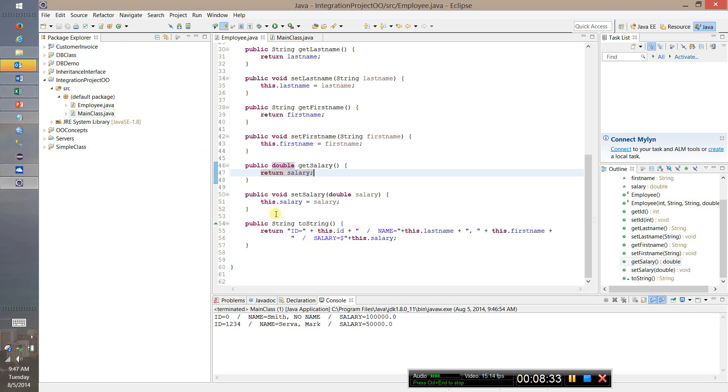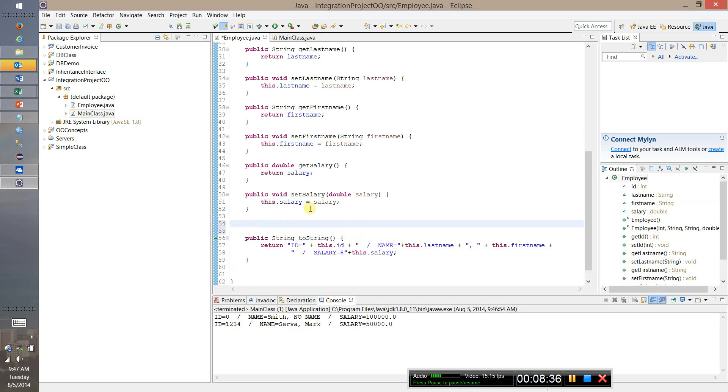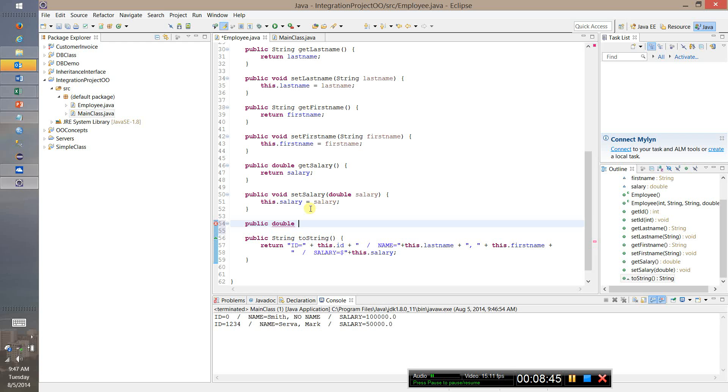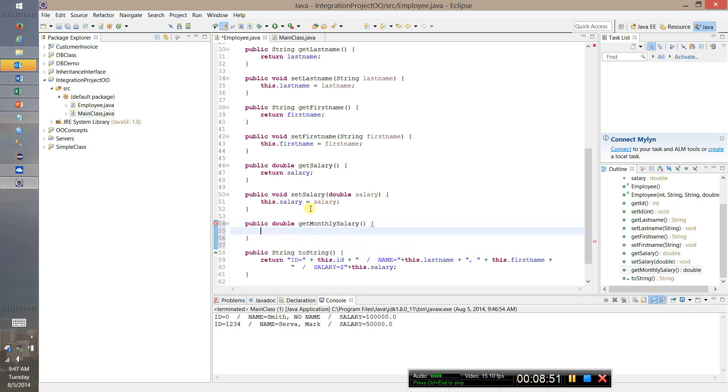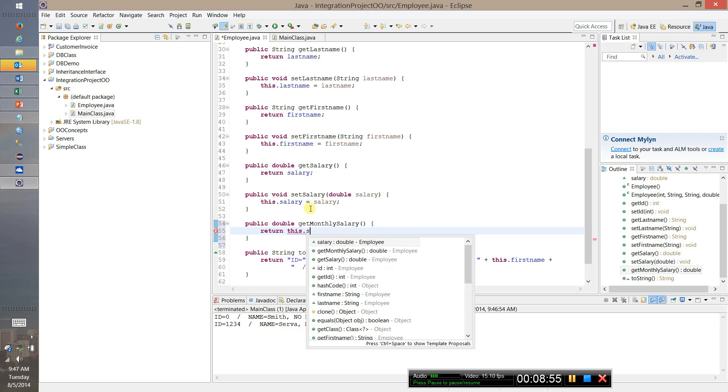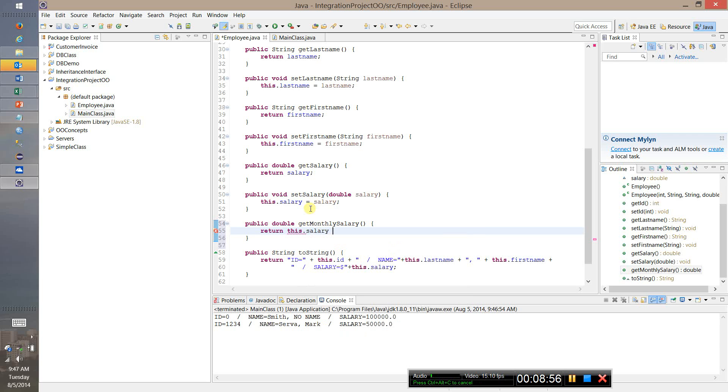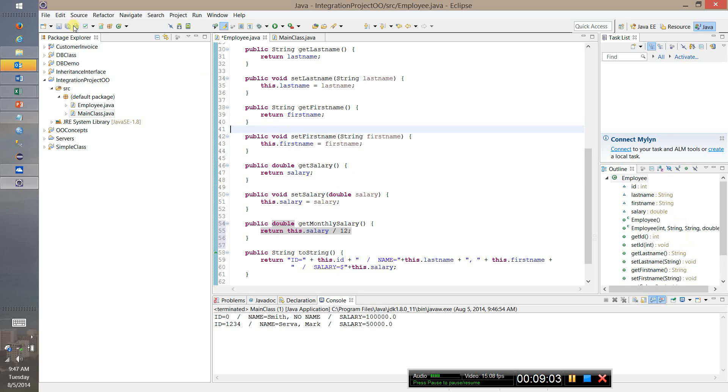The last thing we might want to do is add some utility methods outside of the getters and setters. There are other methods you might want to add to our employee class. So for example I could say public return a double and we could say get monthly salary. This is a very simple method but we could say return this dot salary divided by 12. And again, very simple method but it does illustrate what this utility method is going to do.